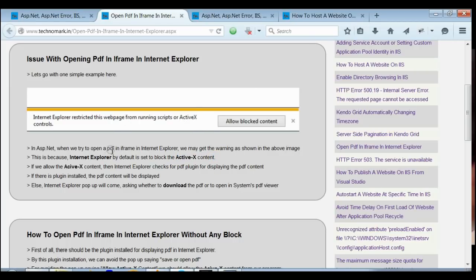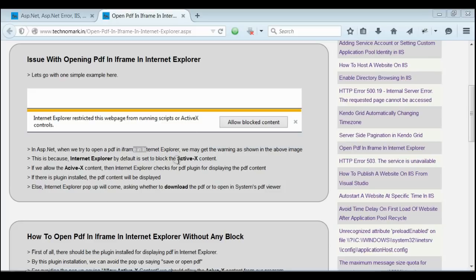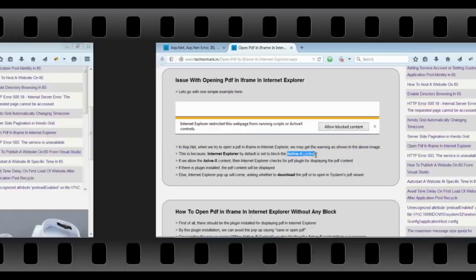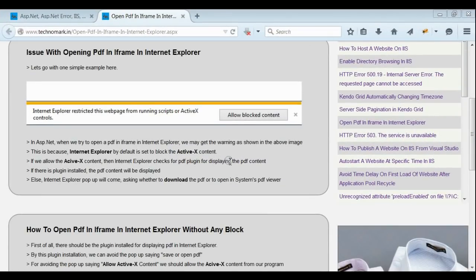Here, what's happening is that PDF is trying to open in iFrame and it is ActiveX content. So, by default, if IE is set to block ActiveX content, this pop-up would definitely come. If we allow the ActiveX content, then Internet Explorer would try to find the PDF plugin for opening the PDF content.